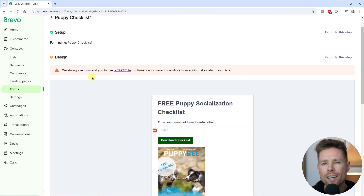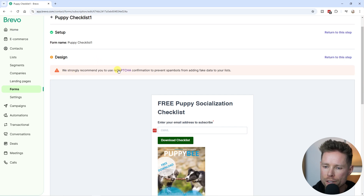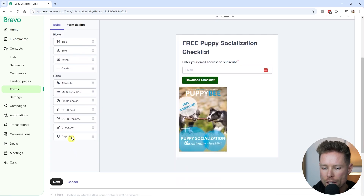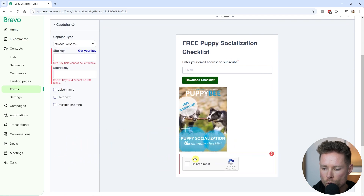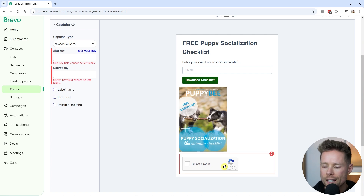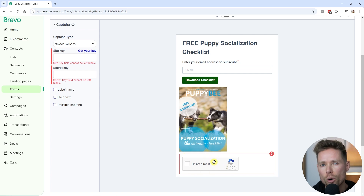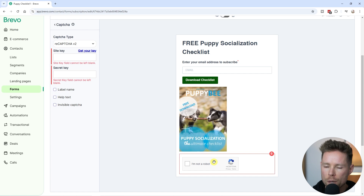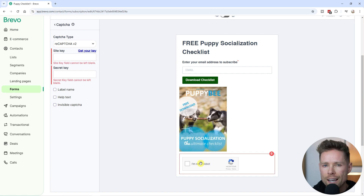After clicking Next, a warning appeared: "We strongly recommend you use the reCAPTCHA confirmation to prevent spam bots from adding fake data to your list." I'll click "Return to this step" to show what it is — you can drag the CAPTCHA element onto the form, which displays an "I'm not a robot" checkbox. I'm not going to add it because I feel confident about the data I'm collecting and don't anticipate spam issues. Also, adding a CAPTCHA will likely lower form submissions.